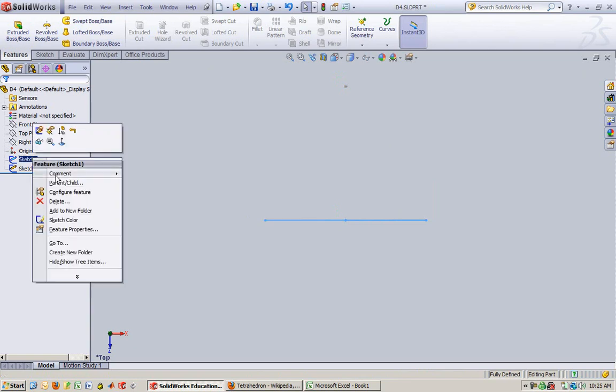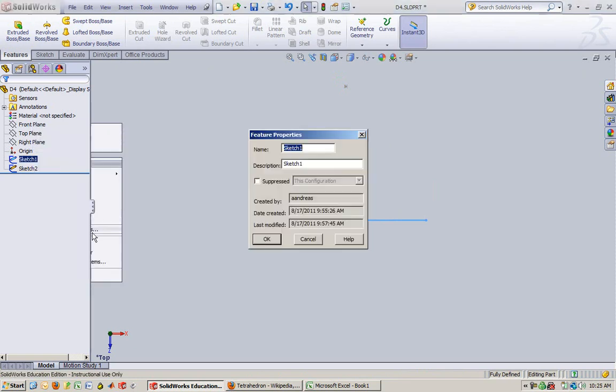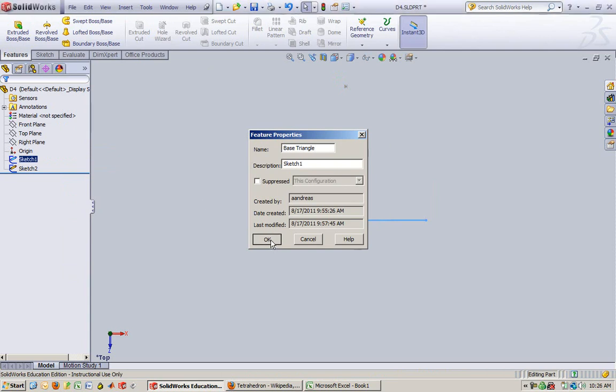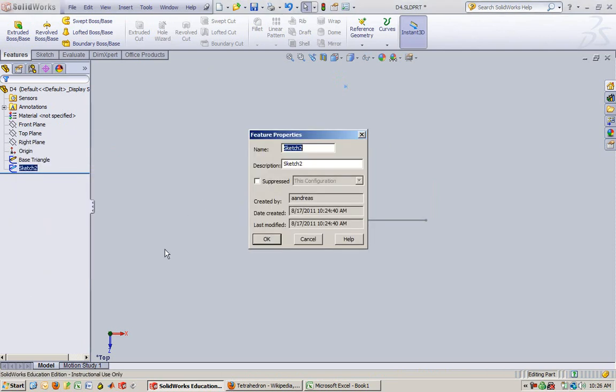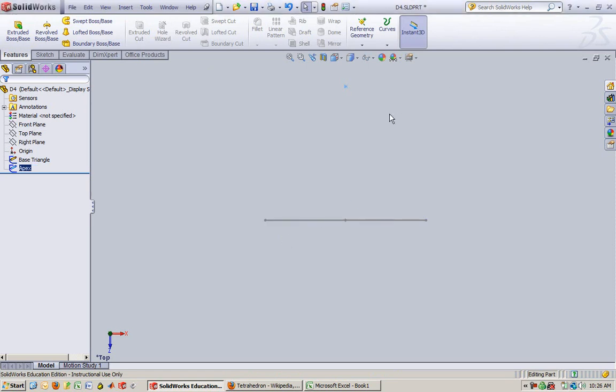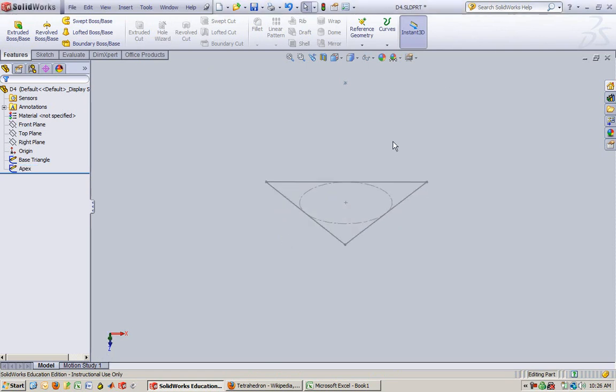I'm going to relabel these. Right click, feature properties. This is my base triangle. And this is my apex, I guess. That was a good word. Apex.